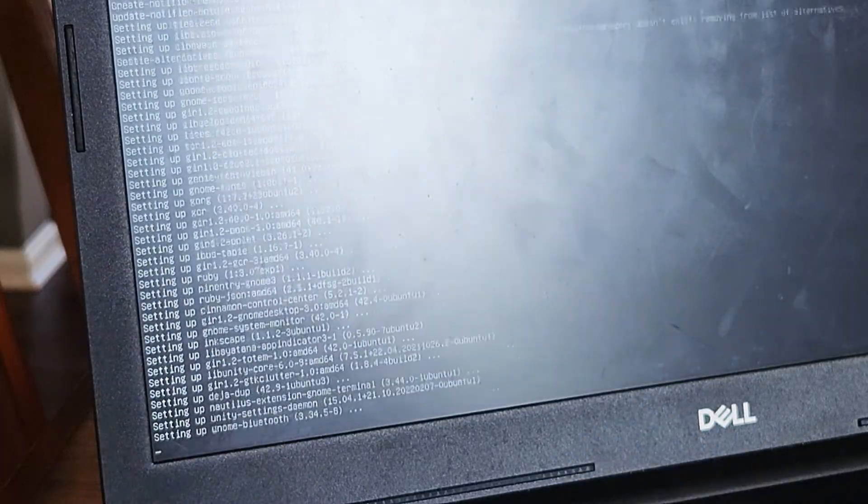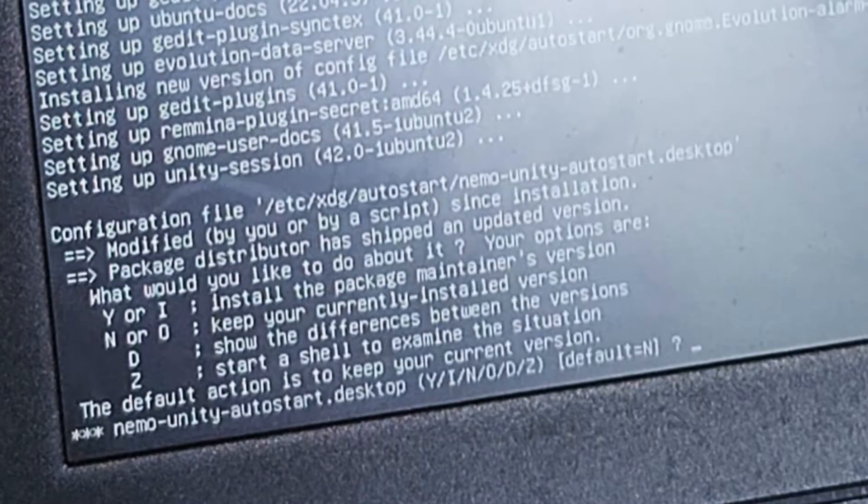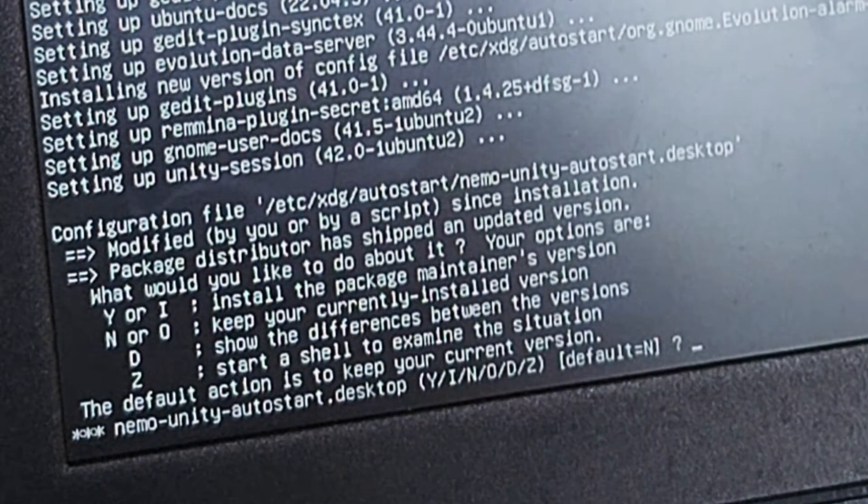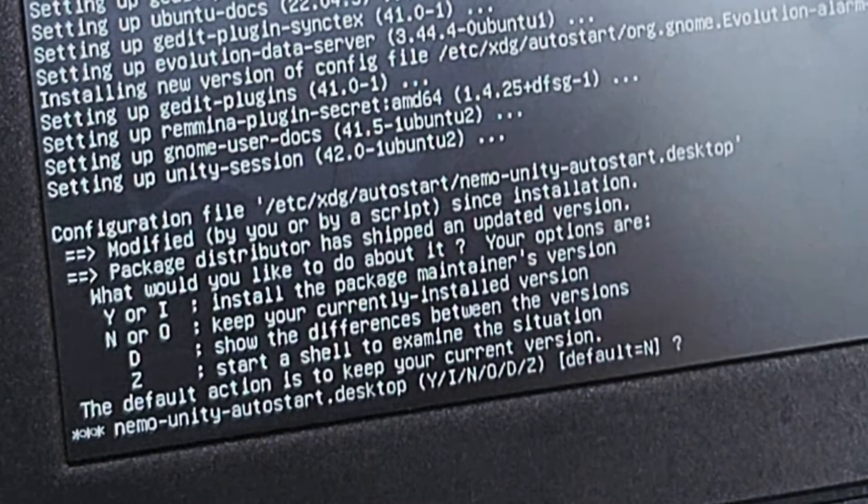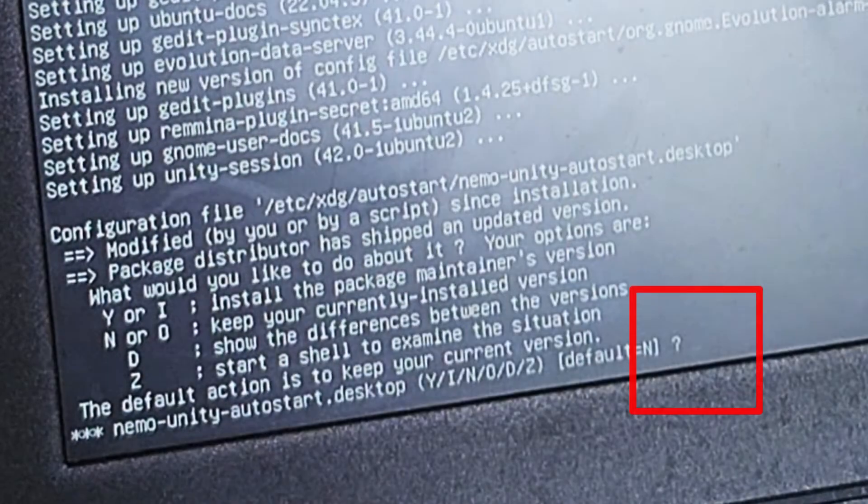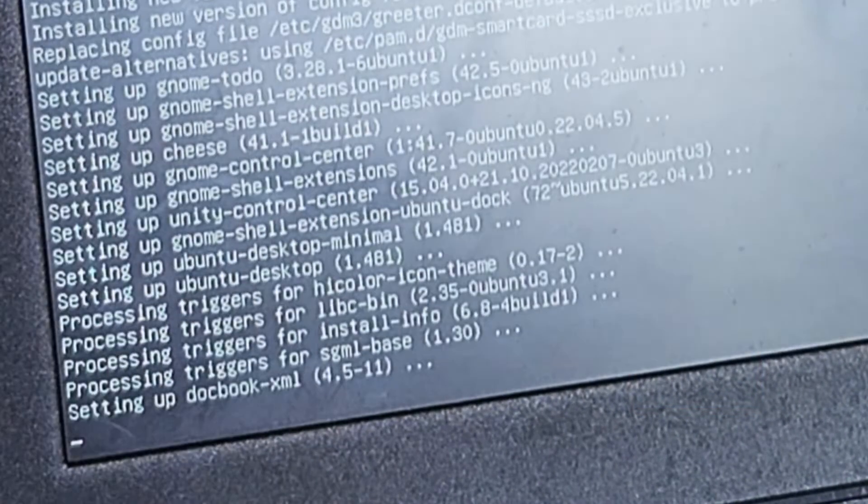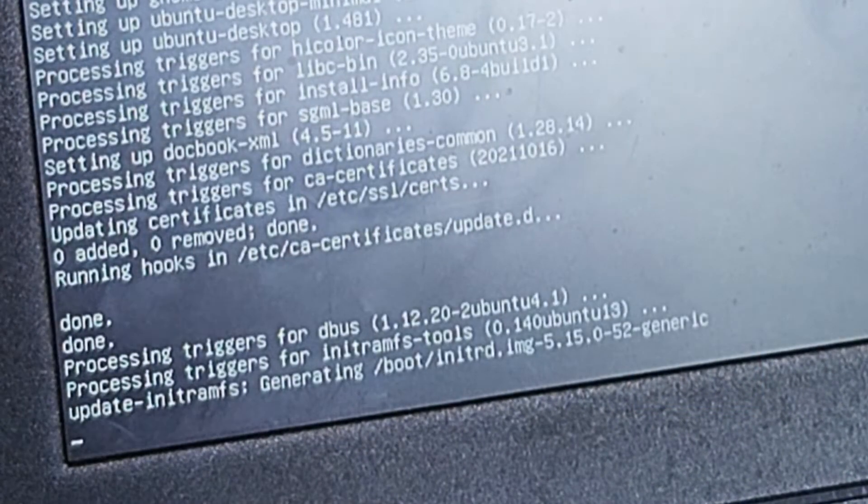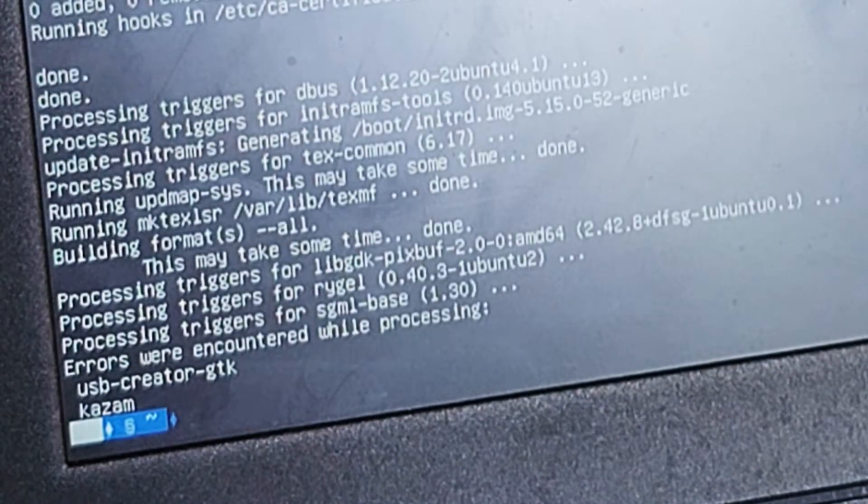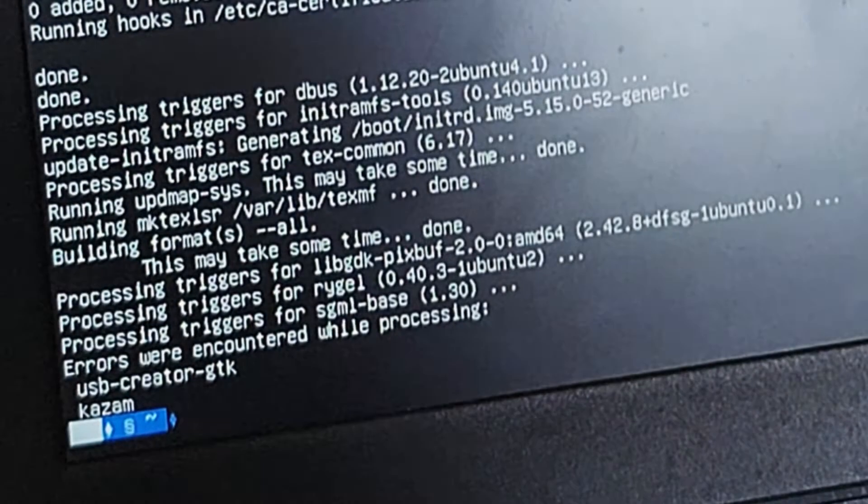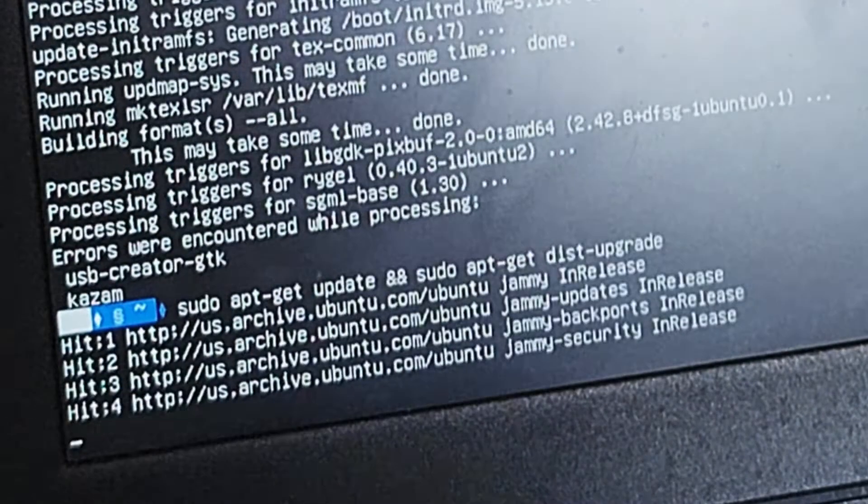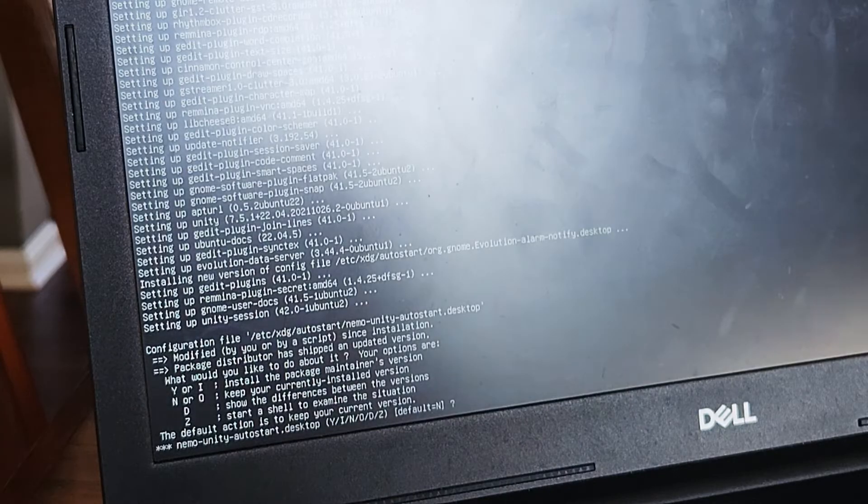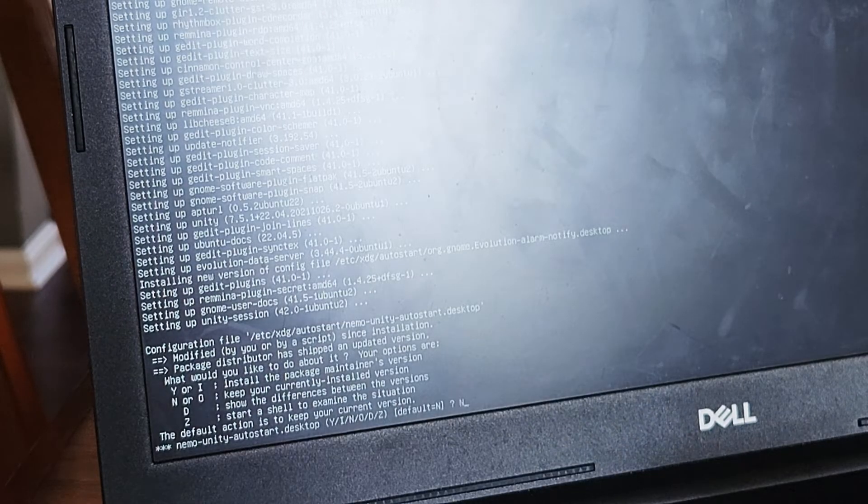Whenever it asked me to install a new configuration file and asked me if I wanted to keep mine or install the maintainer's version, I clicked N, which just selects the default value so that I would do whatever the jammy jellyfish wanted me to do while I was in the middle of upgrading. And then it told me that some packages were broken. So I just ran sudo apt fix-broken install. And that was fixed pretty quickly.